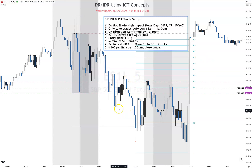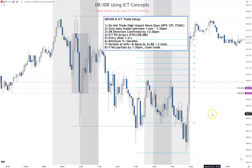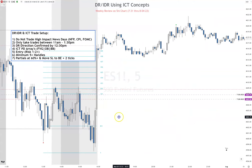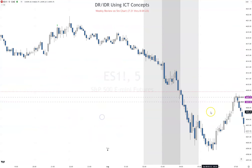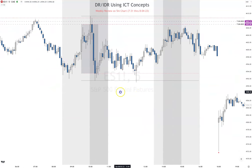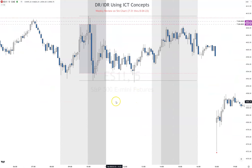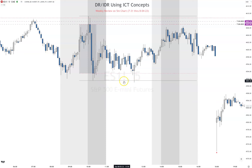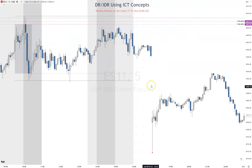Monday July 31st — what time did the candle close below the DR line? One o'clock — no trade day. That didn't pass our rules, so we do not trade that day. Tuesday: between 11 a.m. and 1:30, waiting for a candle close — not just a wick, a candle close below the DR line. It didn't; it stayed in the range. No trade day. Look at this big gap though.